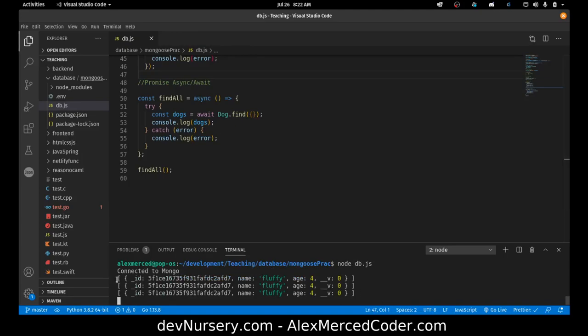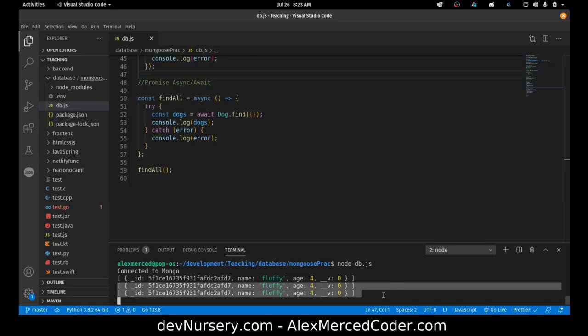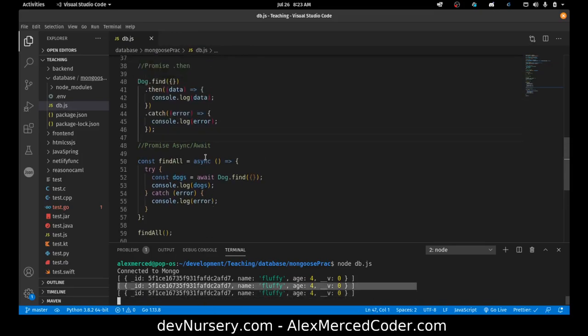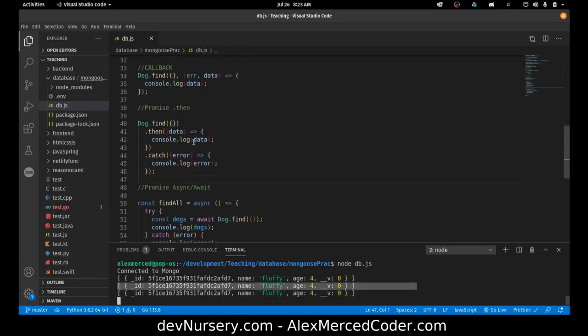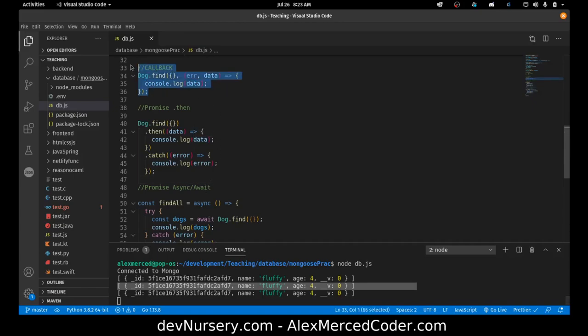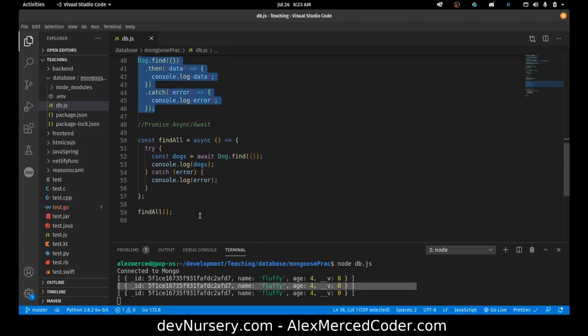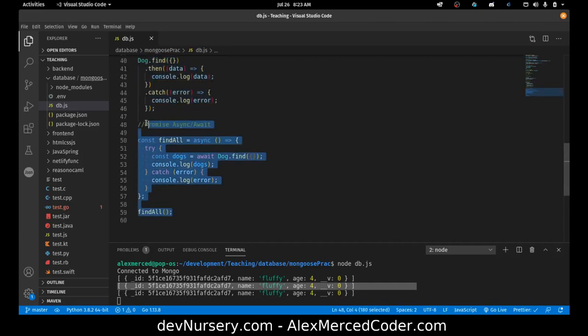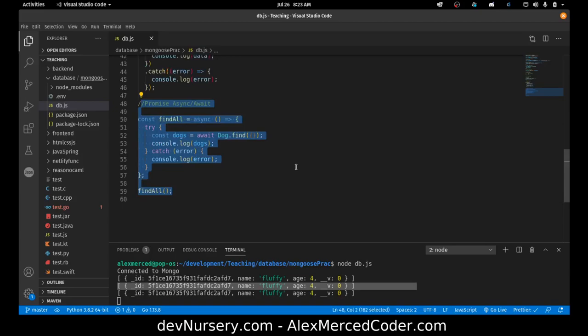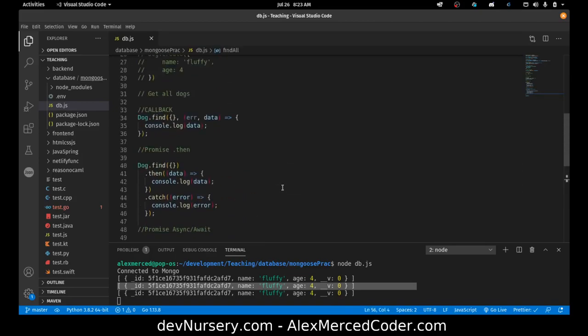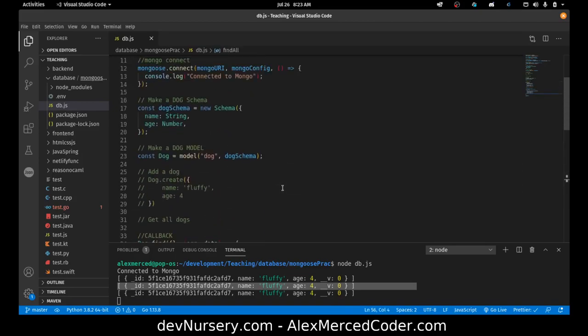And see, each time it just gives you the same information. And this goes for all the different Mongoose functions. The callback can replace any callback that's passed at the end of any Mongoose function can be replaced with a promise with either the .then syntax or the async await syntax.